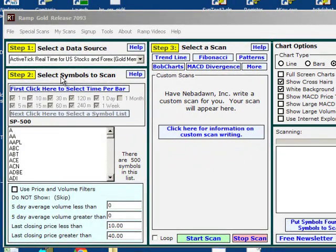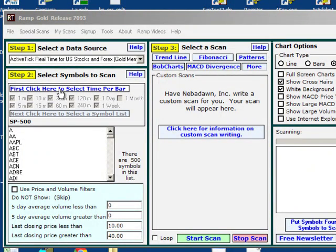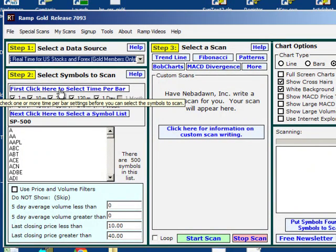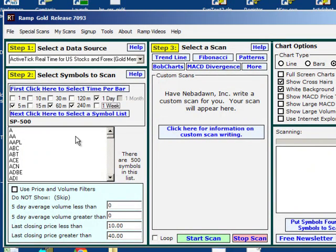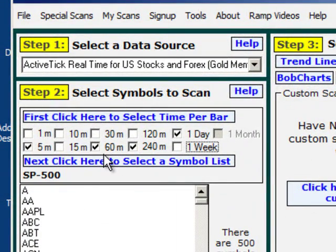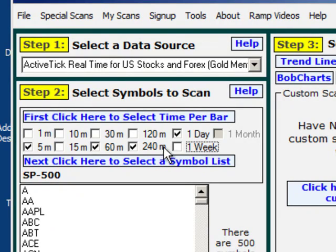In step 2 is where we would select our symbols. First click here to select time per bar. I'll click that. In this example, I'm going to select 5-minute, 60-minute, 240-minute, 4-hour and daily bars.